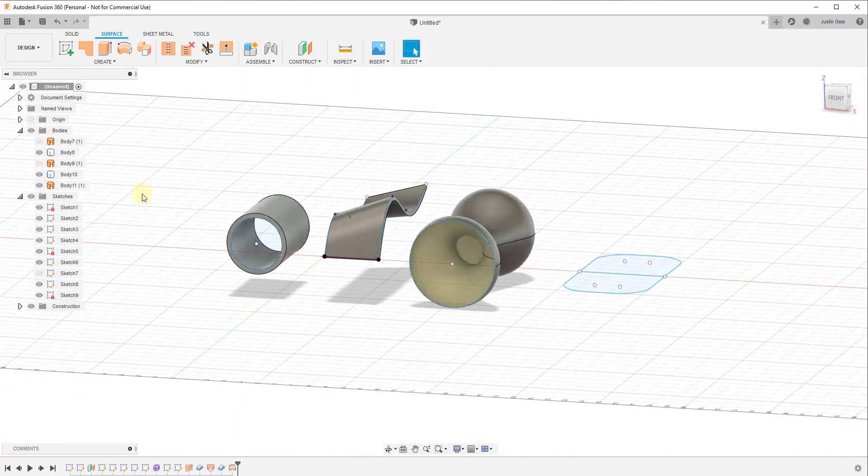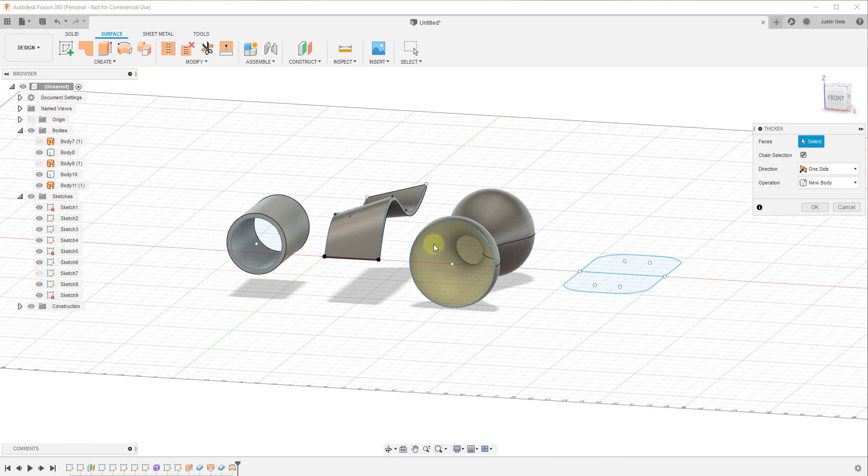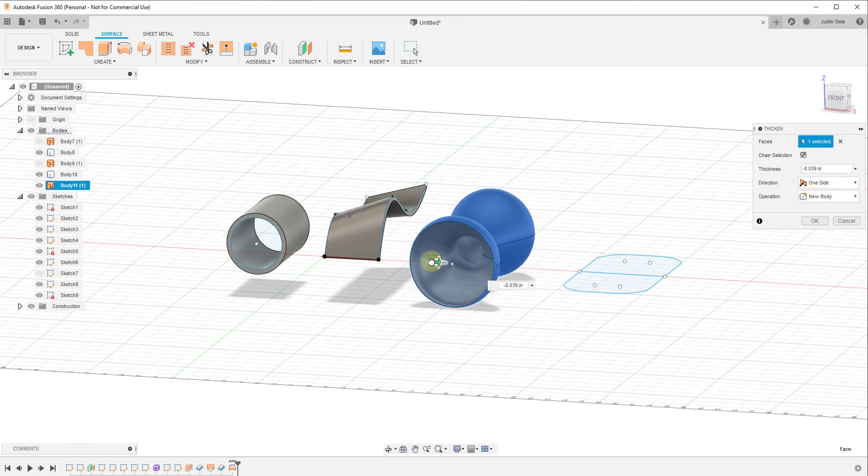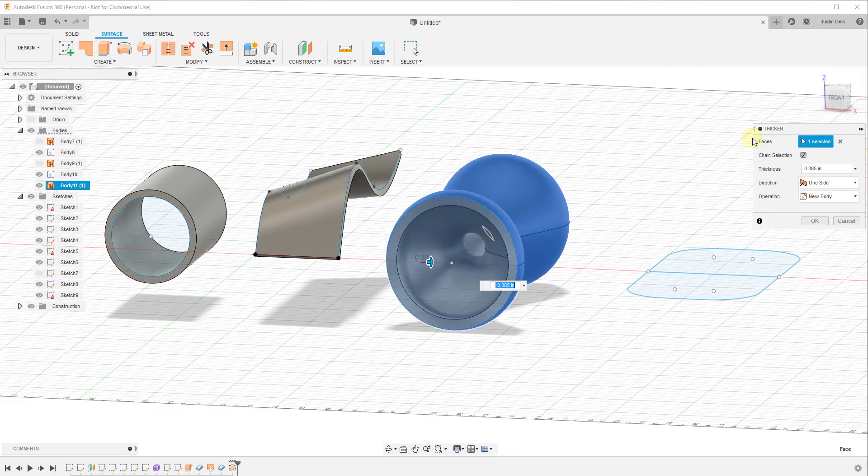If I click OK and then thicken this, this would thicken this all the way around. If I was to thicken this on the inside, we can use that to turn this into a solid.